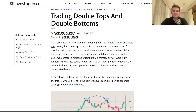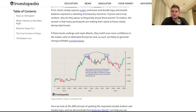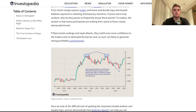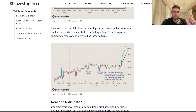No chart pattern is more common in trading than the double bottom or double top. This actually appears so often that it may alone serve as proof positive that price action is not as wildly random as academics claim. A double top is essentially two peaks in price, which then leads price going down. Vice versa, a double bottom has two lows and then leads the price going up.